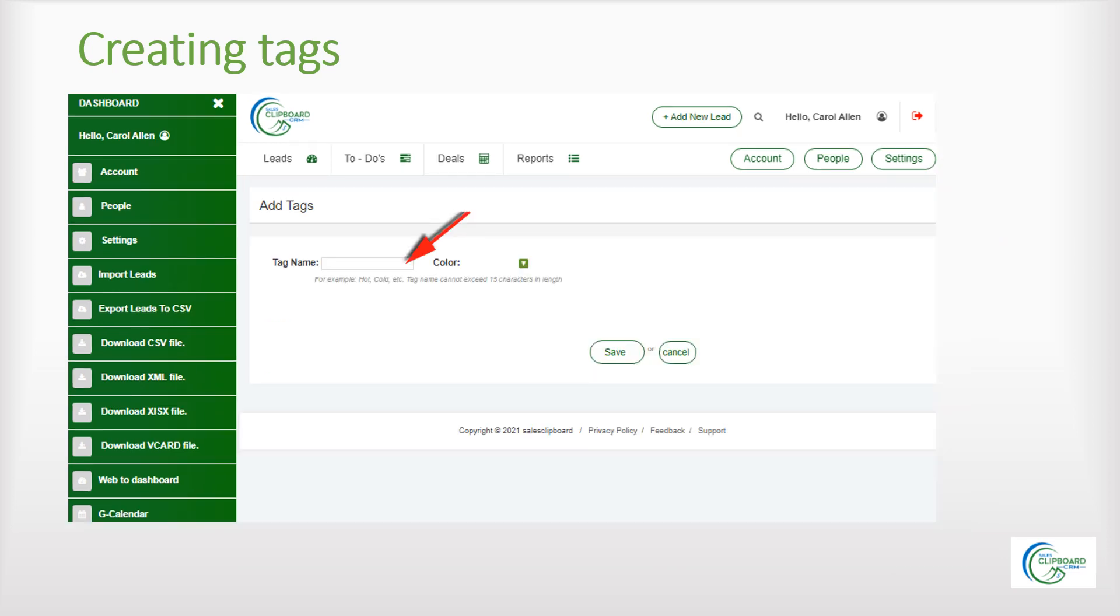You can create tags to organize your leads by any criteria you wish. The strength of the lead, who is managing, product interests, etc. You can color code the labels to make them more useful.